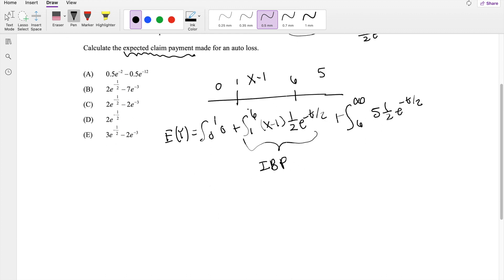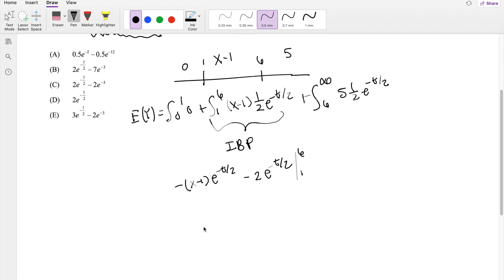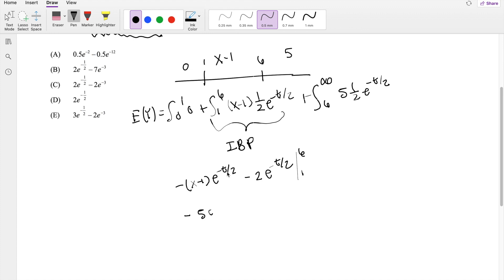Using my shortcut, this integration becomes: -(x-1)e^(-t/2) - 2e^(-t/2), evaluated from 1 to 6. Plugging in the upper limit of 6, you get -5e^(-6/2), which is -5e^(-3), minus 2e^(-3). Plugging in the lower limit of 1, (1-1) becomes 0 so that term vanishes, and the minus-minus gives us plus 2e^(-1/2).